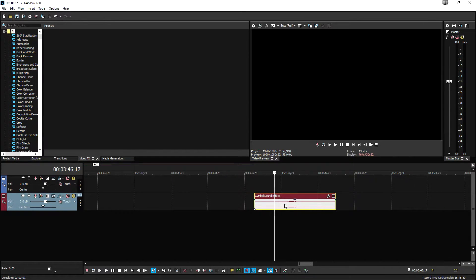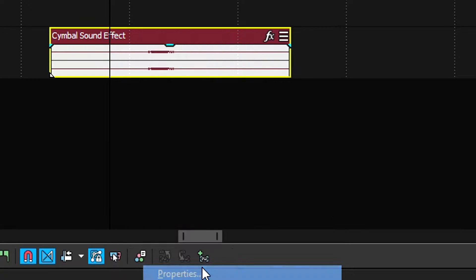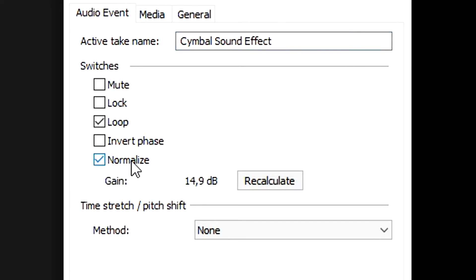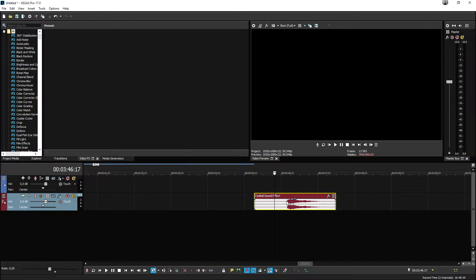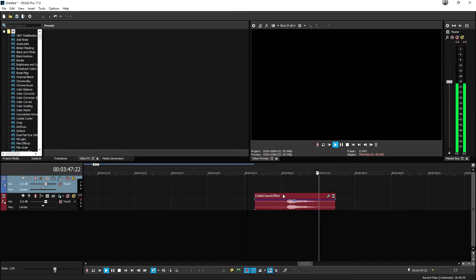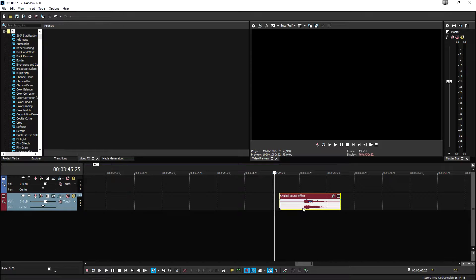We're going to delete the rest by pressing the delete key. Then we're going to make this a lot louder — right click, hit Properties at the bottom, and hit Normalize. This is going to normalize it by 14.9 decibels, so we click OK. This is where the sound effect sounds now — a lot better and a lot louder.